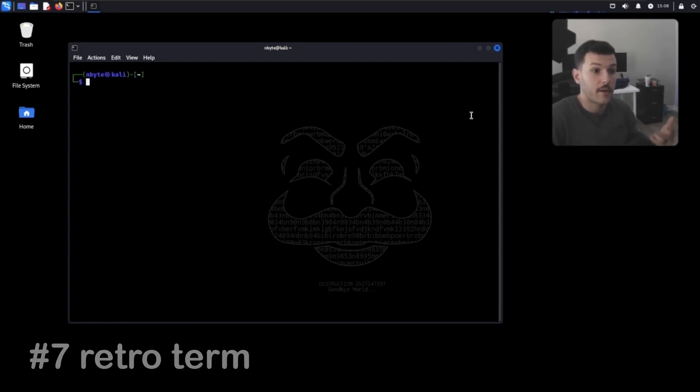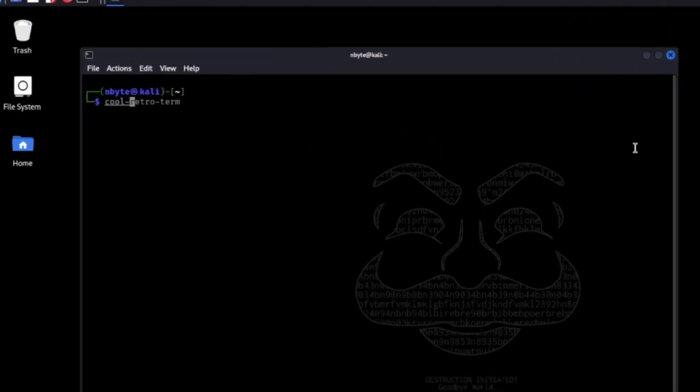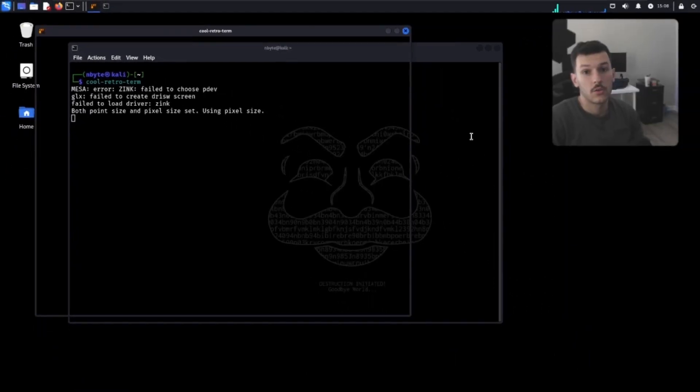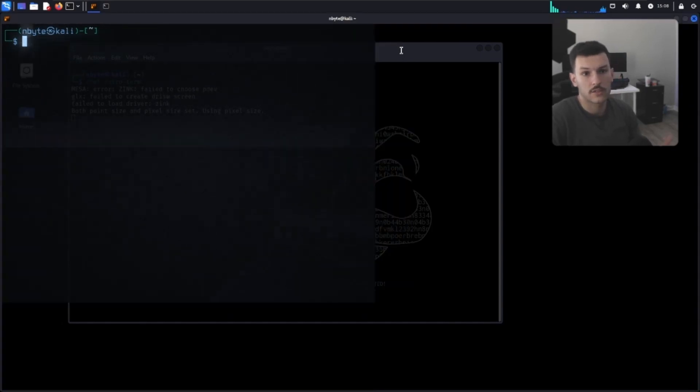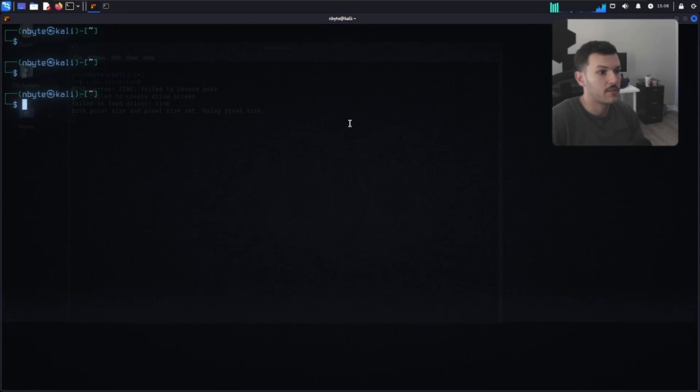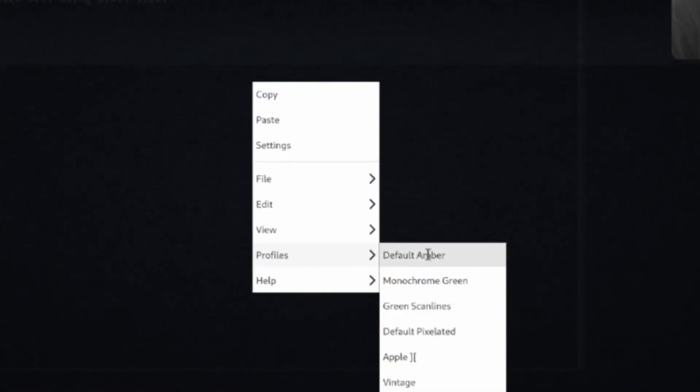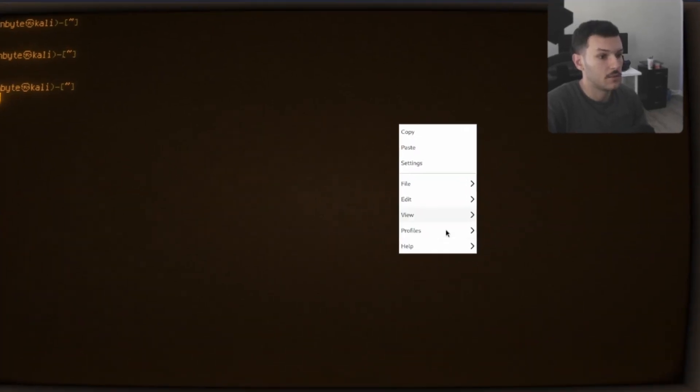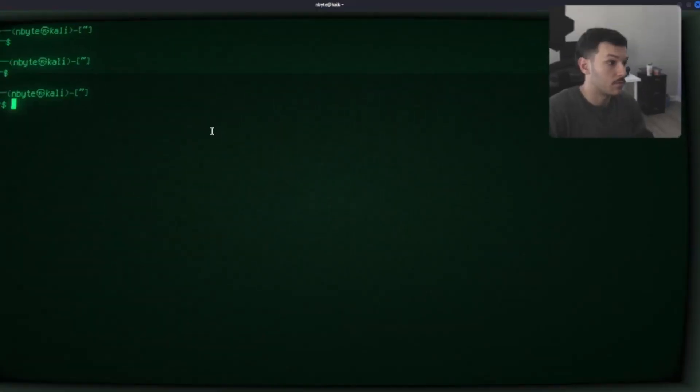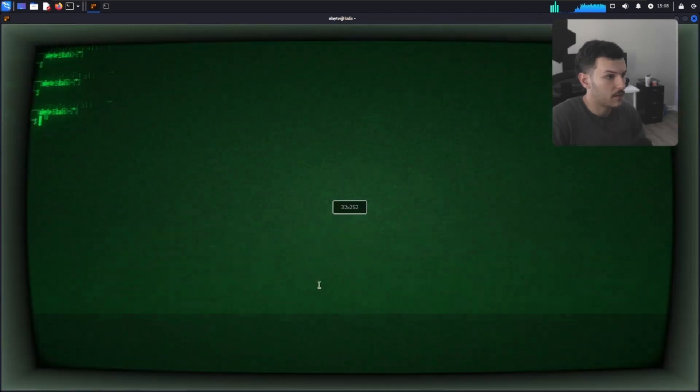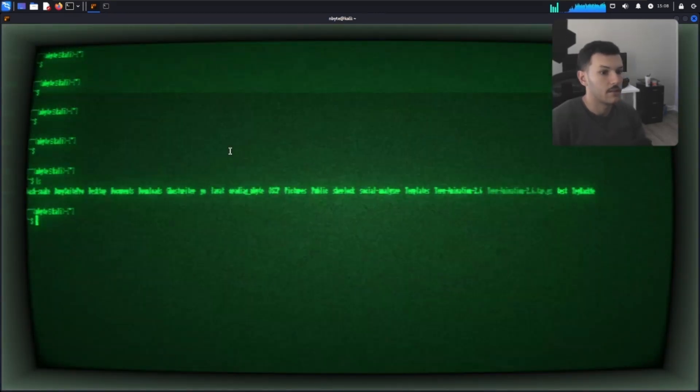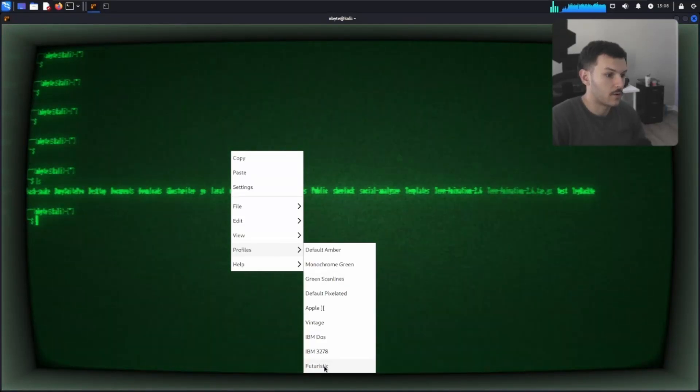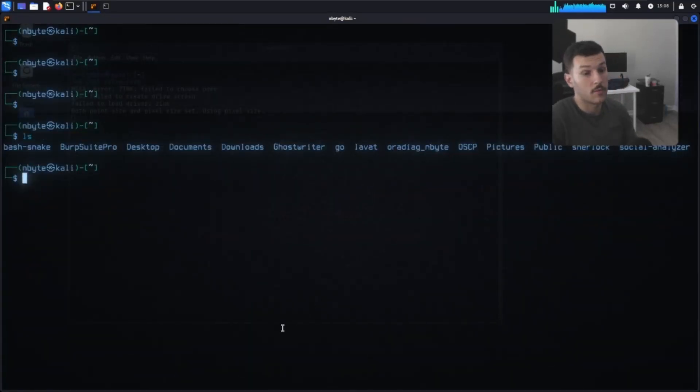Let's take a look at my favorite command, which is cool retro term. Cool retro term is going to give you a cool retro-like terminal. Full screen that, and then you have this terminal over here. You can right-click on here and look at the different profiles. You can do default amber. You can even do, let's say, monochrome green. You want something vintage like this. A little harder to see, but help profiles. And if we want to go back to futuristic, we keep it like this. This is probably my favorite one. It's pretty cool.